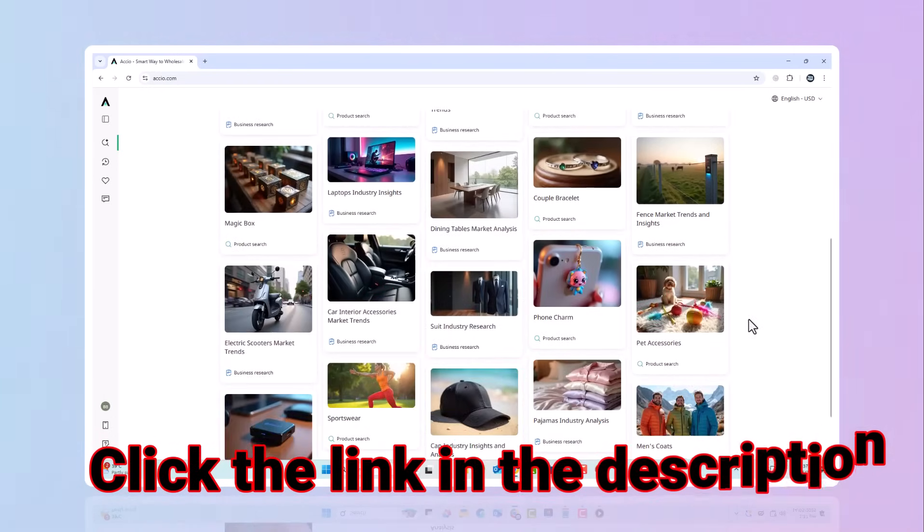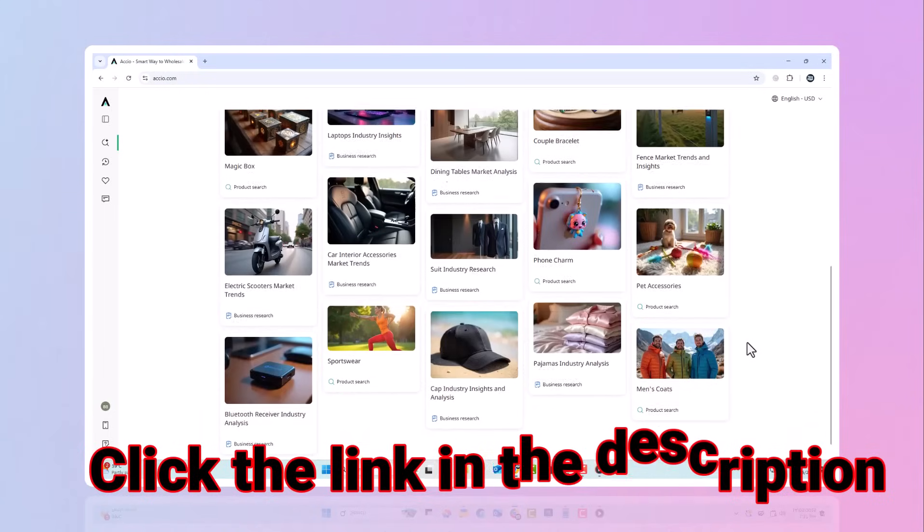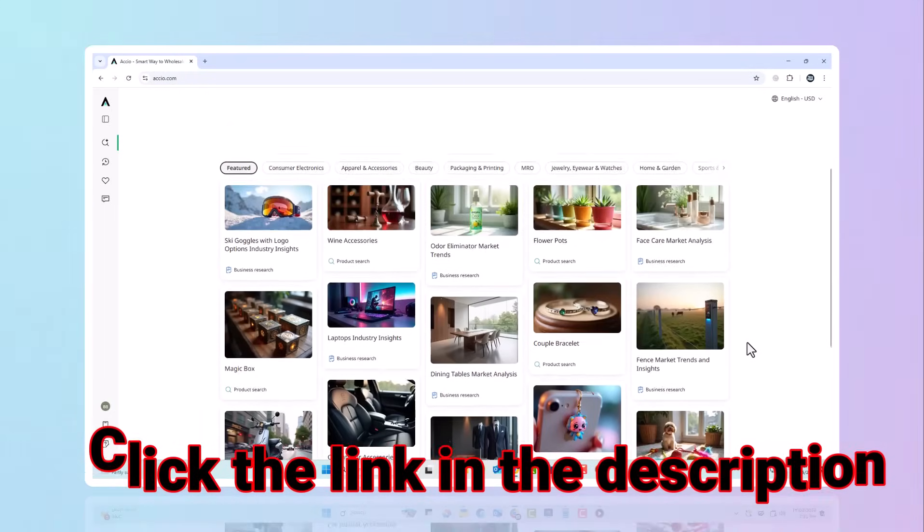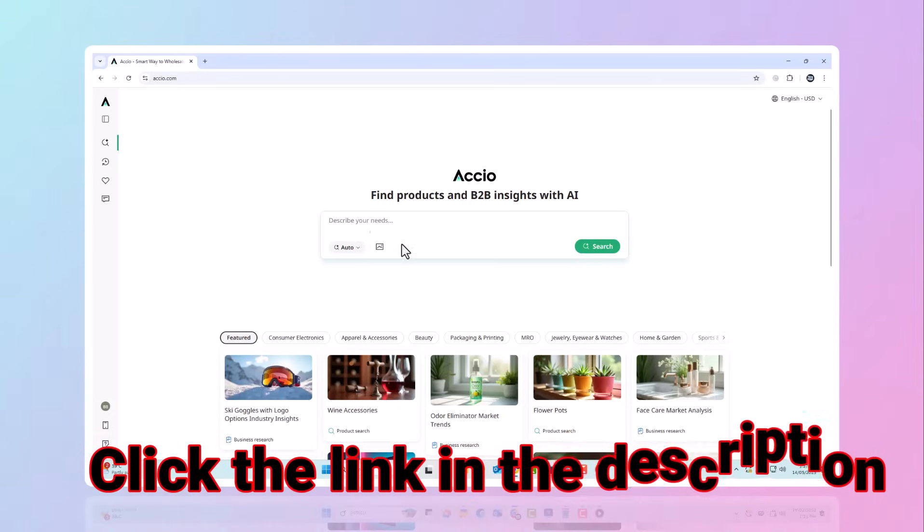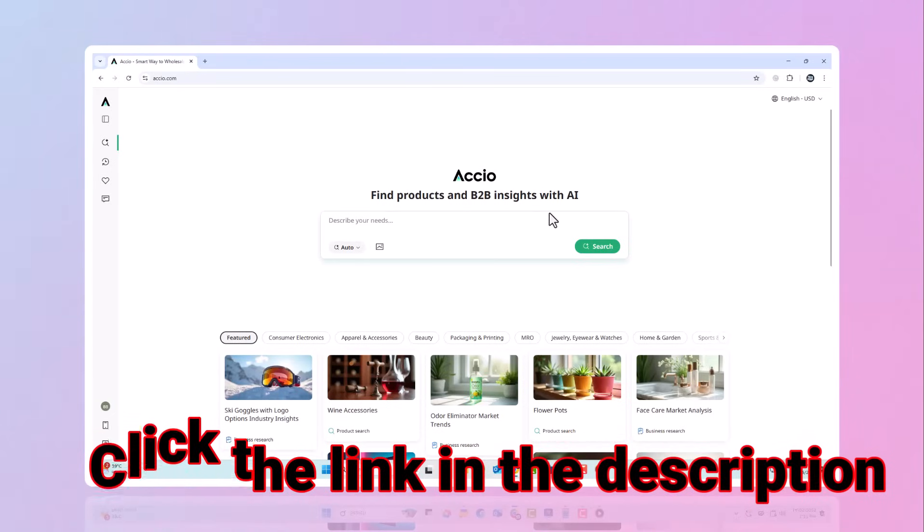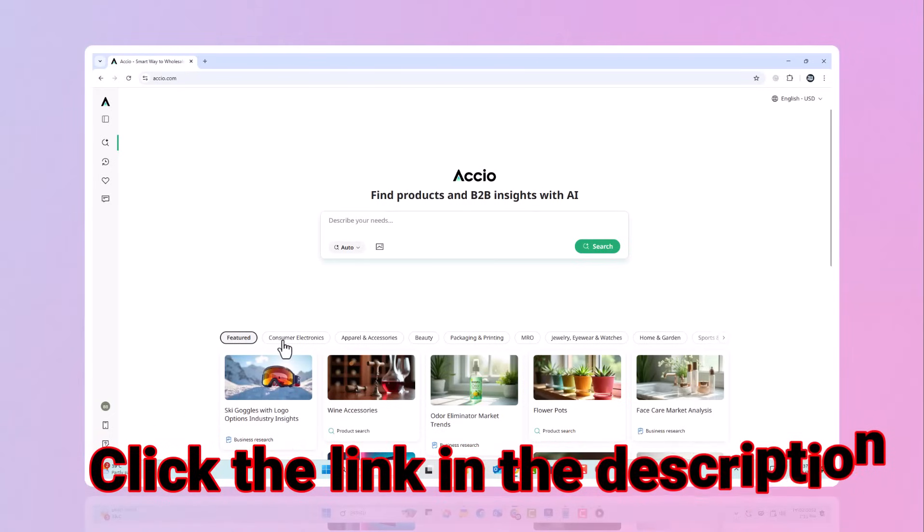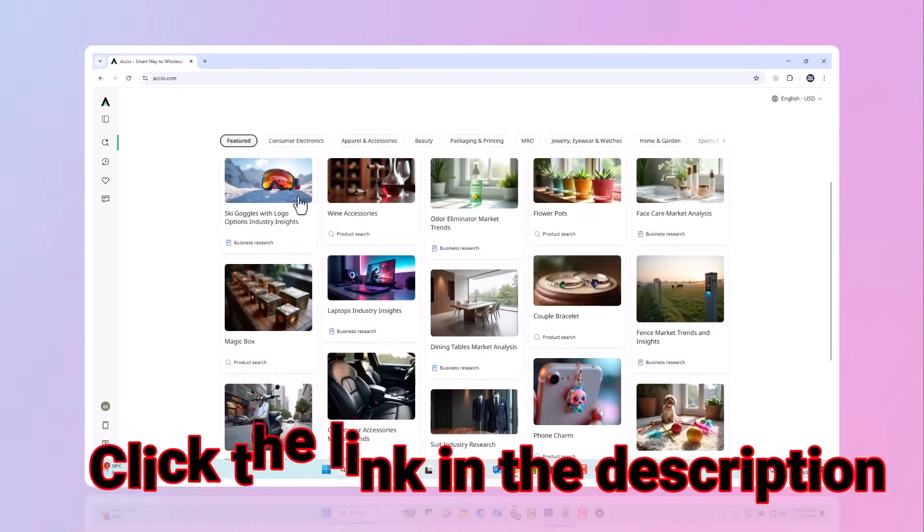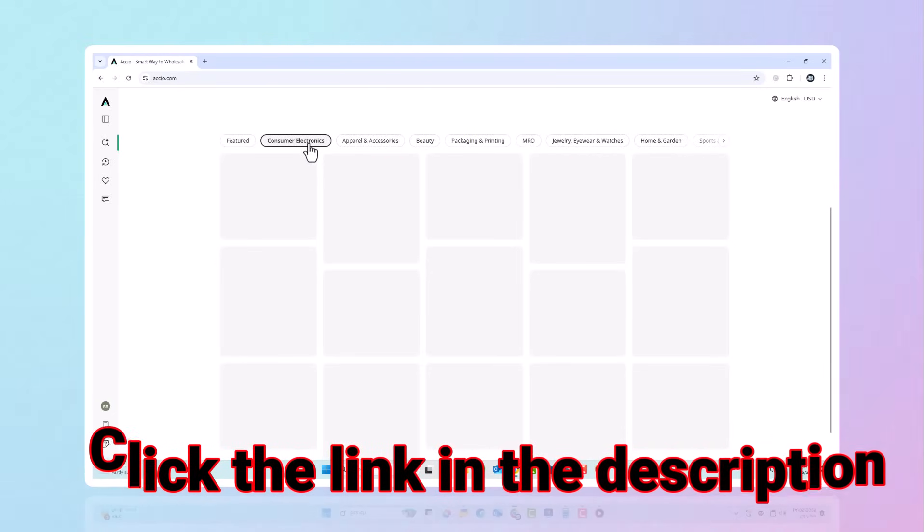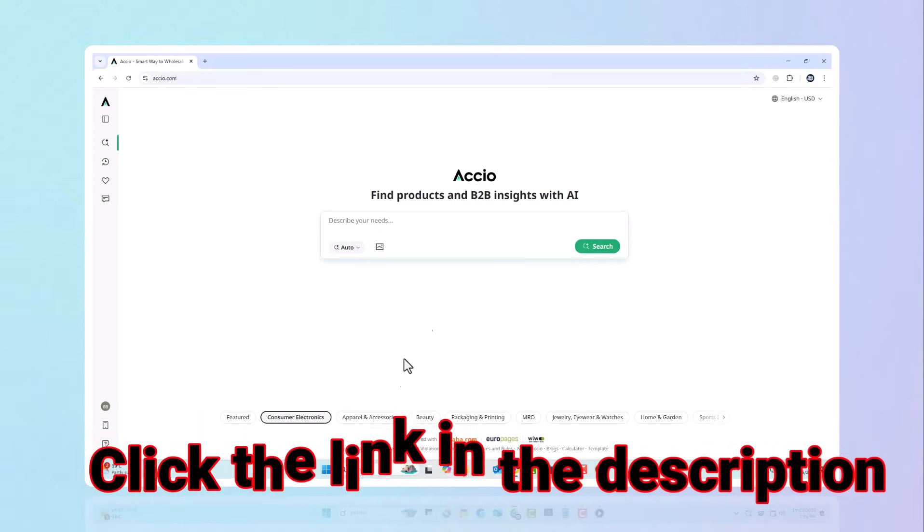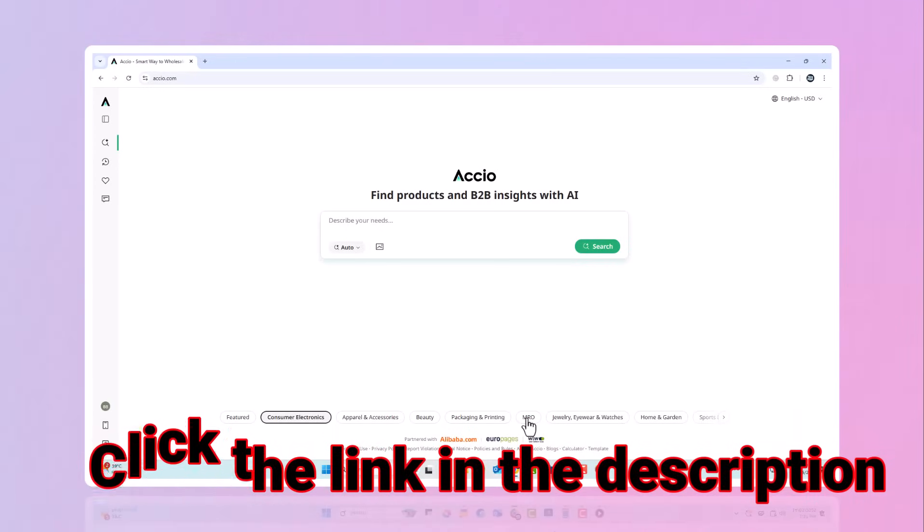Whether you're a startup, a sourcing pro, or just starting your e-commerce journey. This AI tool you've been waiting for. So go ahead. Click the link, explore more product inspiration, and let this AI tool supercharge your sourcing game.